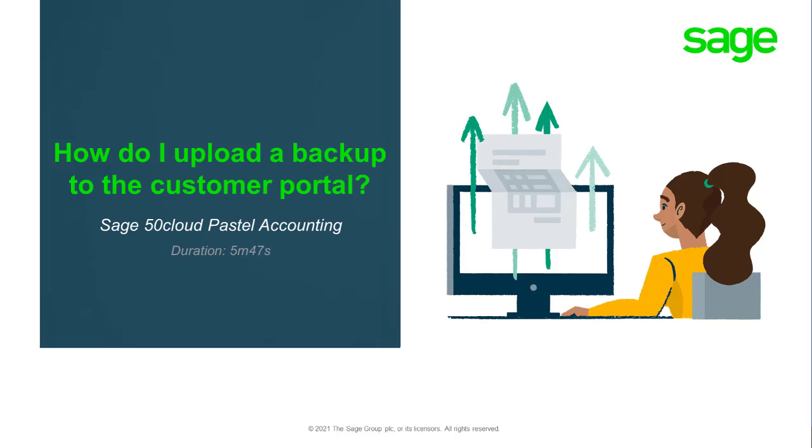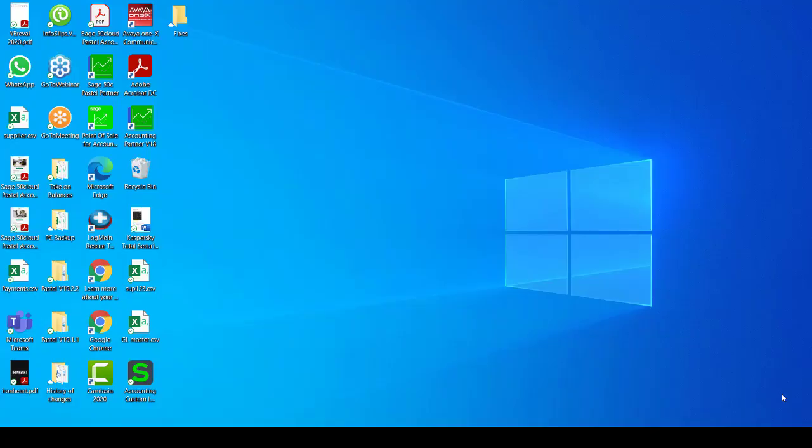Welcome to the Sage 50 Cloud Pastel Counting How-To Video. In this video, we will demonstrate how to upload your data to the Sage Customer Portal. You would upload your data if you need to send your data in for a data fix or if you need to send your data in for a data investigation.